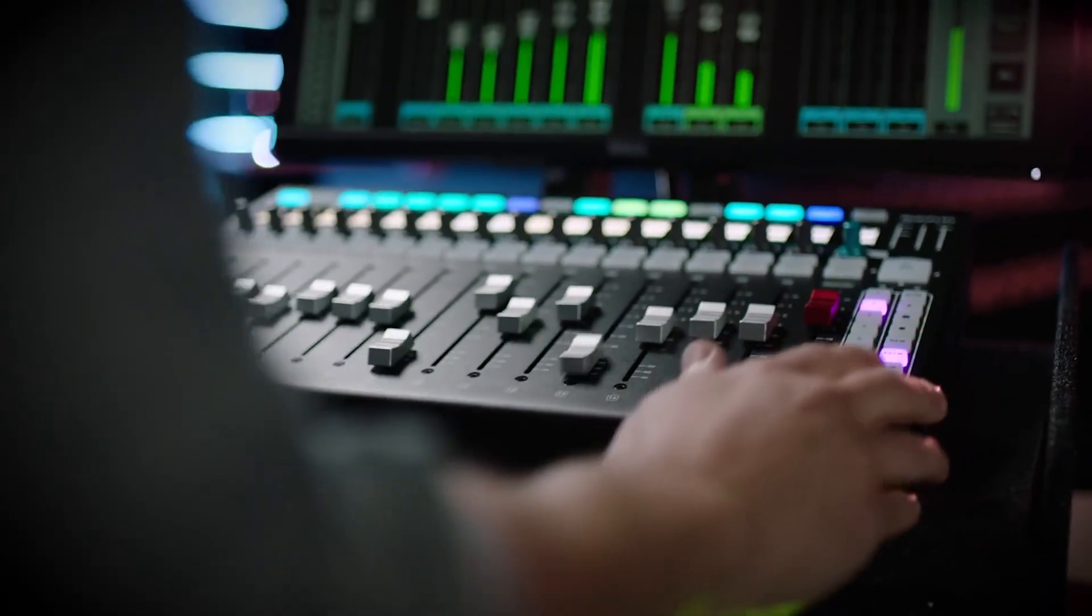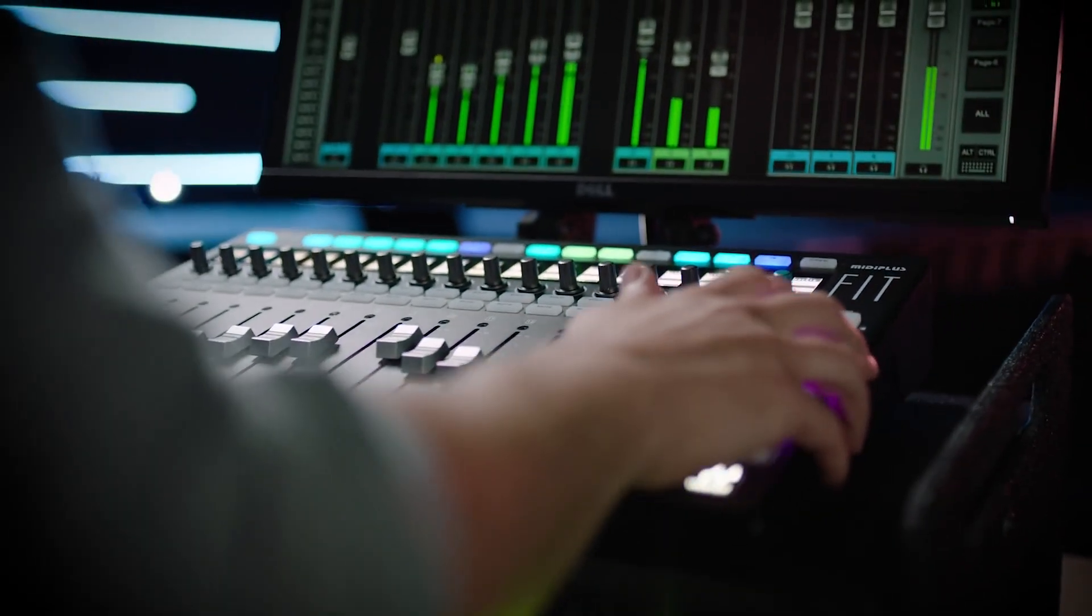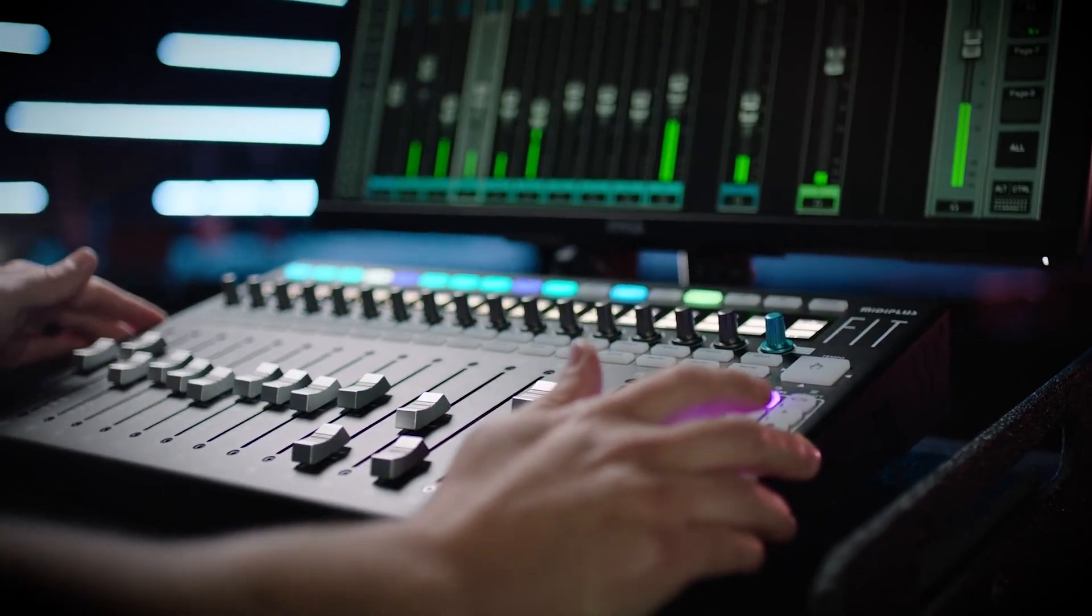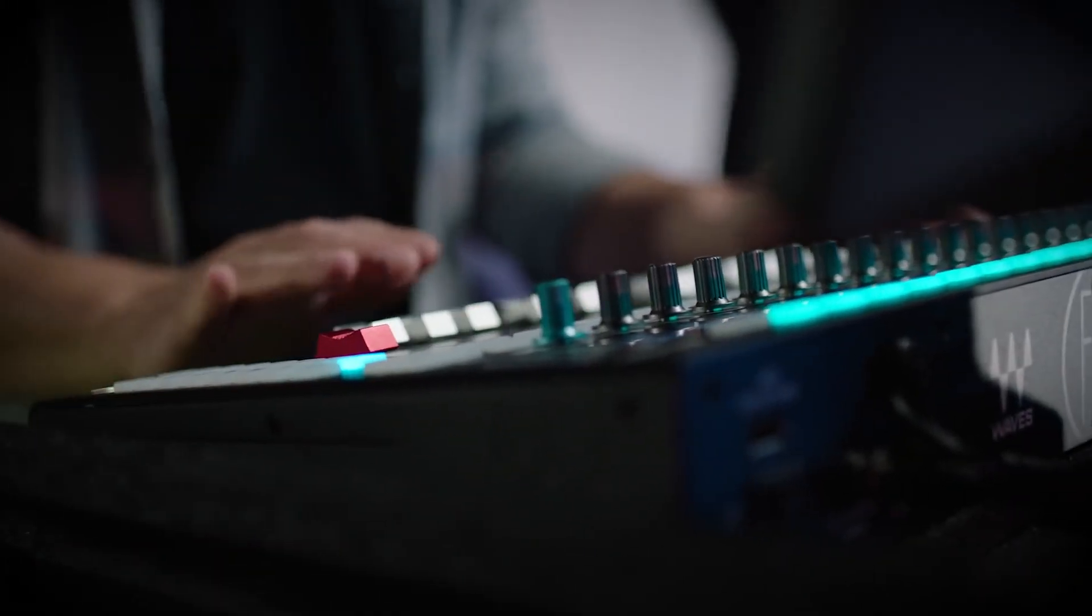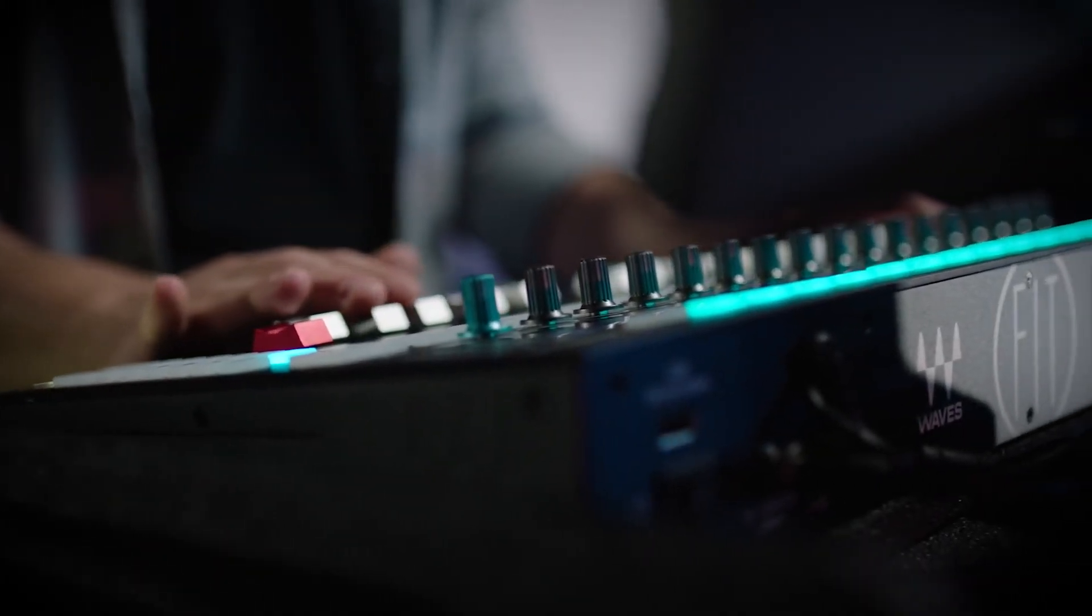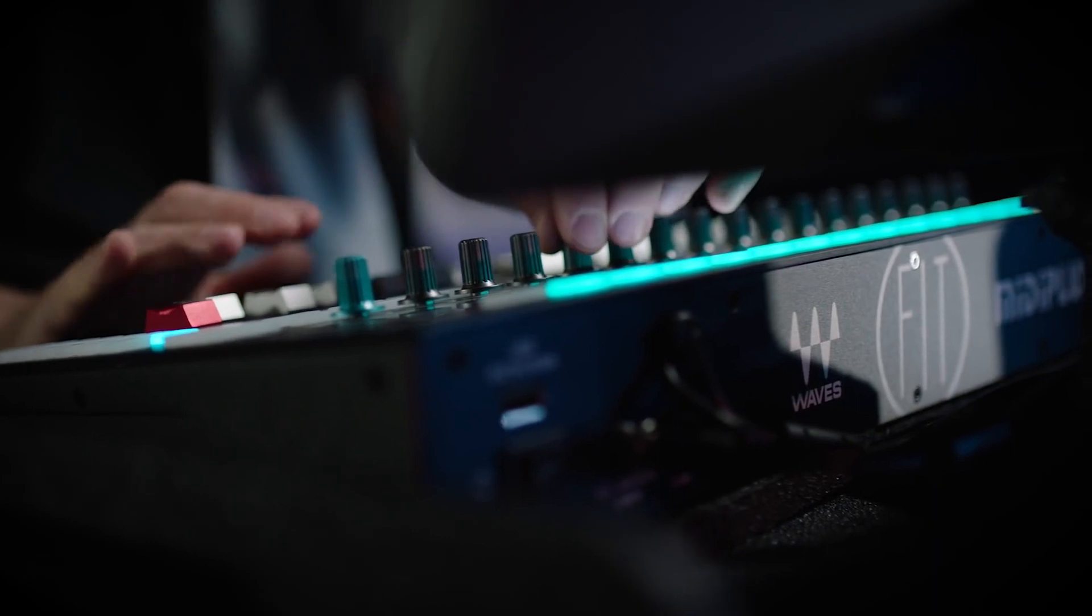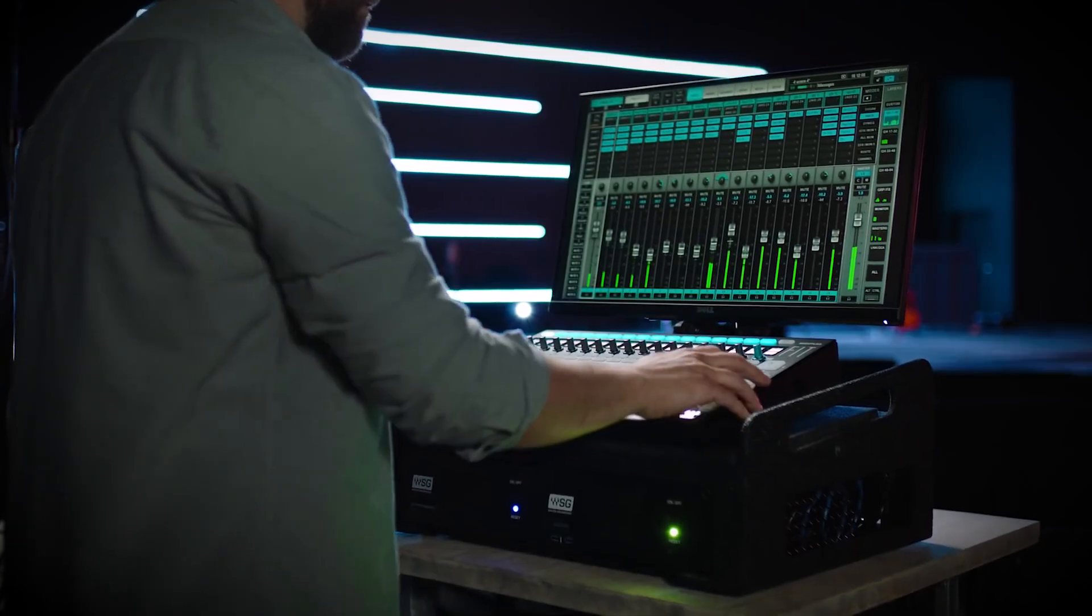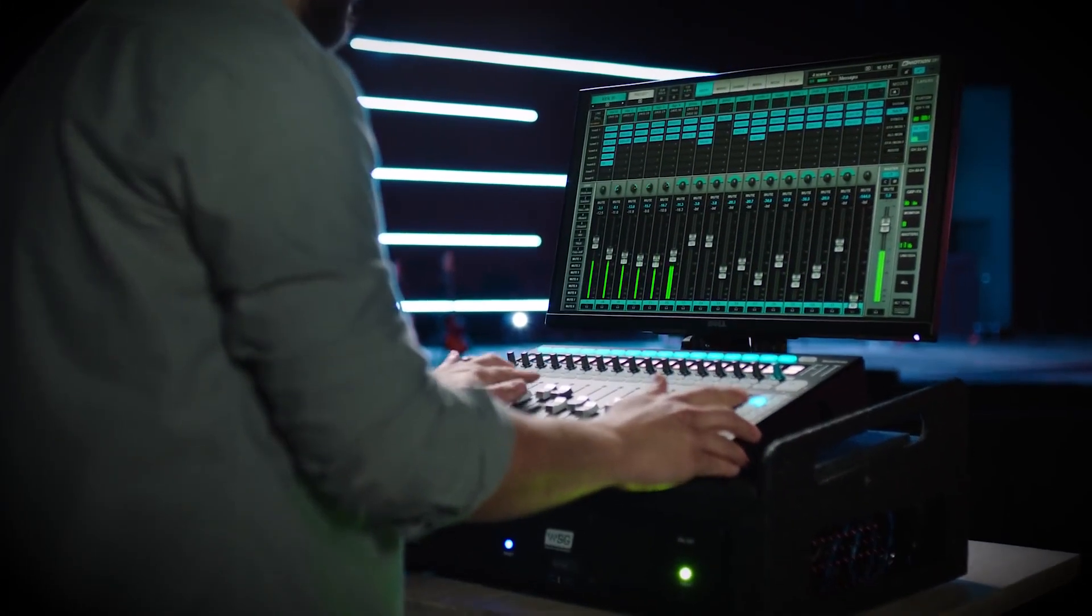Fit is the ultimate hands-on control surface for your Waves Emotion LV-1 live mixer. It has been co-engineered by Waves Audio and the experts in MIDI control at MIDI Plus to offer live sound engineers intuitive tactile control of the LV-1 software.